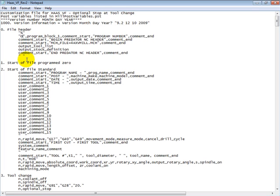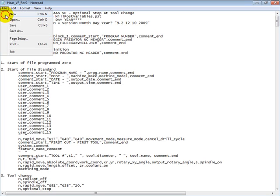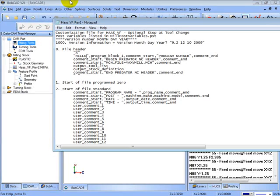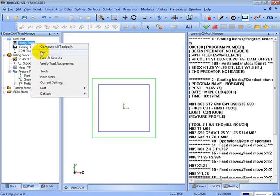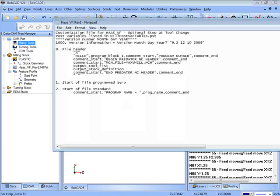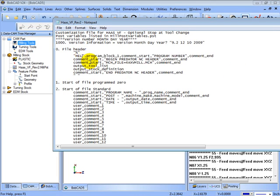We'll switch back to our BobCAD and post. We could see now where that O was, it says hello. Let's go ahead and put that back to an O. Now we want to get rid of the comment. So we'll make that an O.